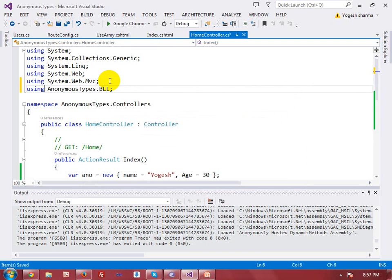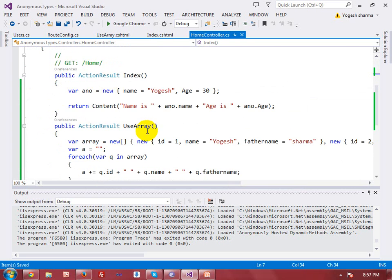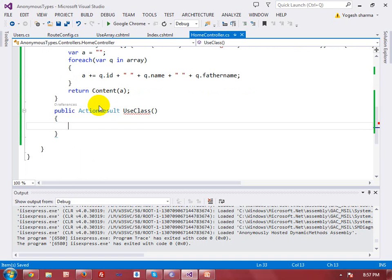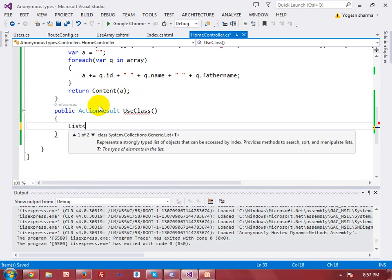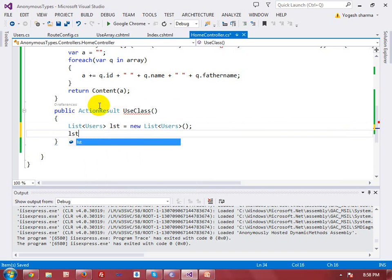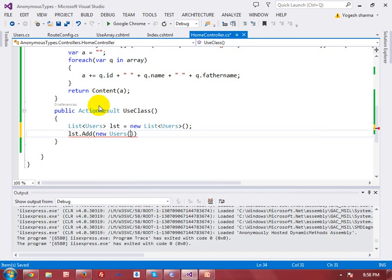I need to add the generic collections reference: 'System.Collections.Generic'. Now I create a public action 'UseClass'. In this action I will create a list with data type 'Users': 'List<Users> lst = new List<Users>()' and initialize it by using 'lst.Add(new Users { EmployeeID = 1, Name = ..., Salary = "3000" })'.